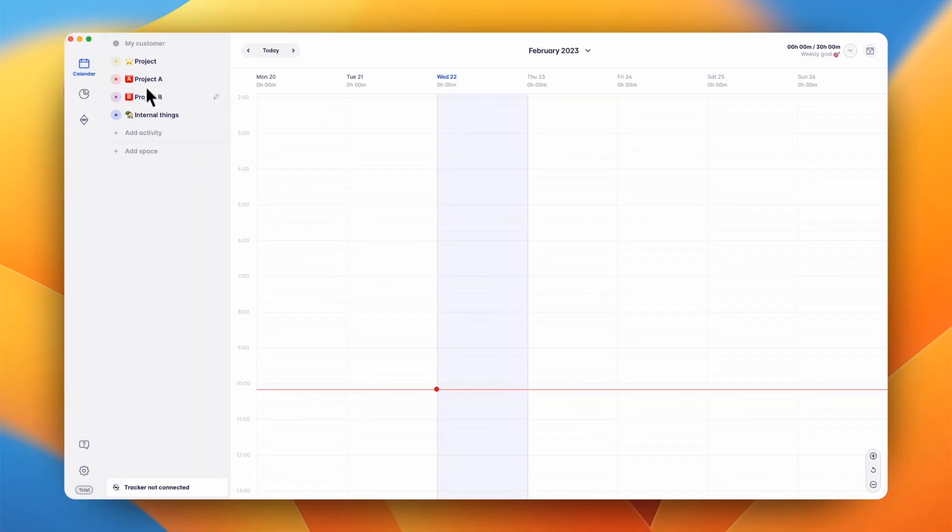In Timeular, you track time on different activities. These activities are all inside of a space. Spaces can be configured to exactly match your needs.